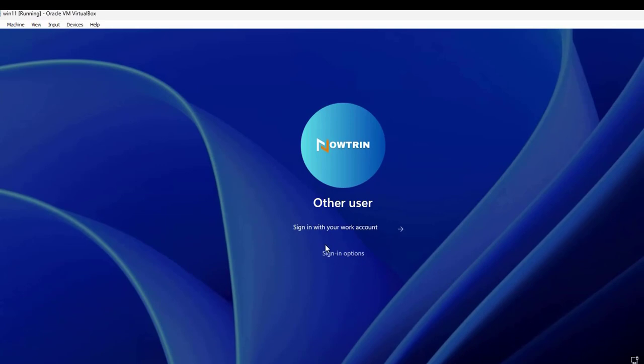Here's the sign in option. When I click on that, I have the Google icon. I can click on that to log in with the GCPW. There's also the key icon.